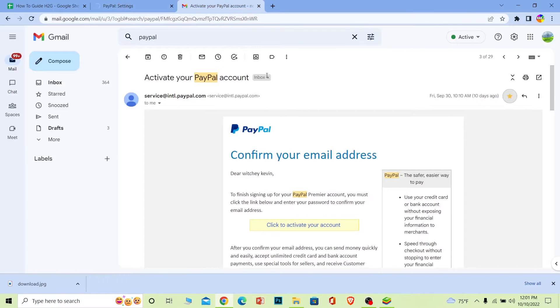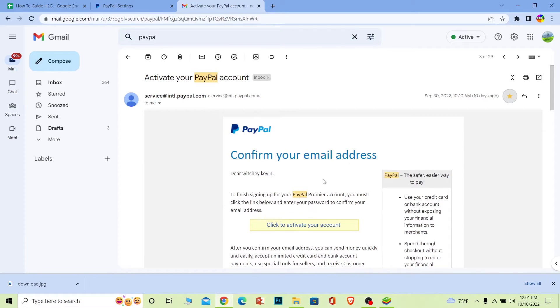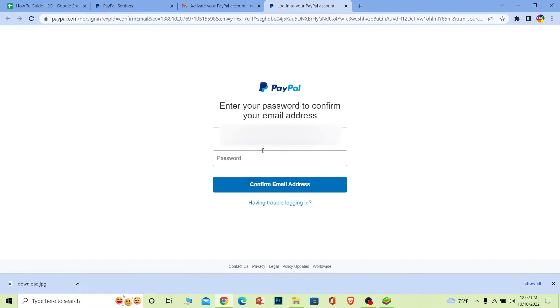Alright, so you can come to your mail and PayPal is gonna send you a verification mail like this. Over here you need to click on this to activate your account.